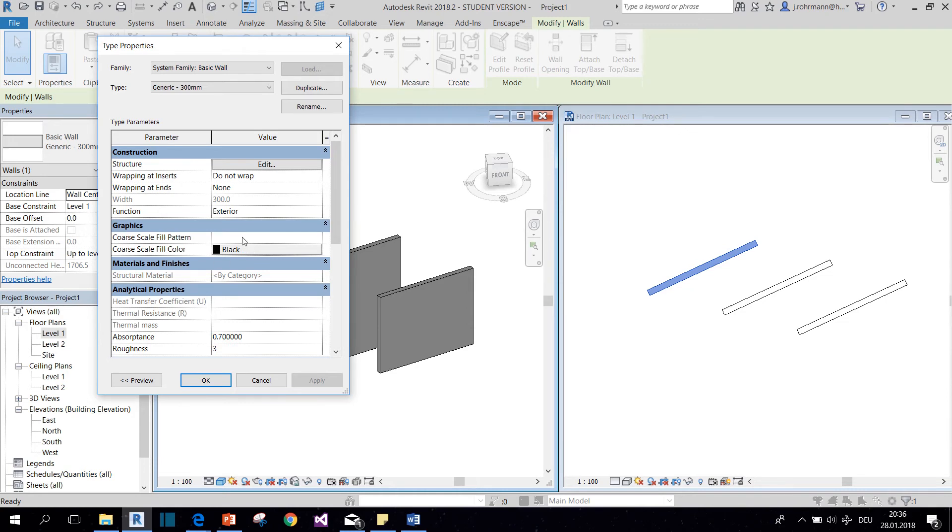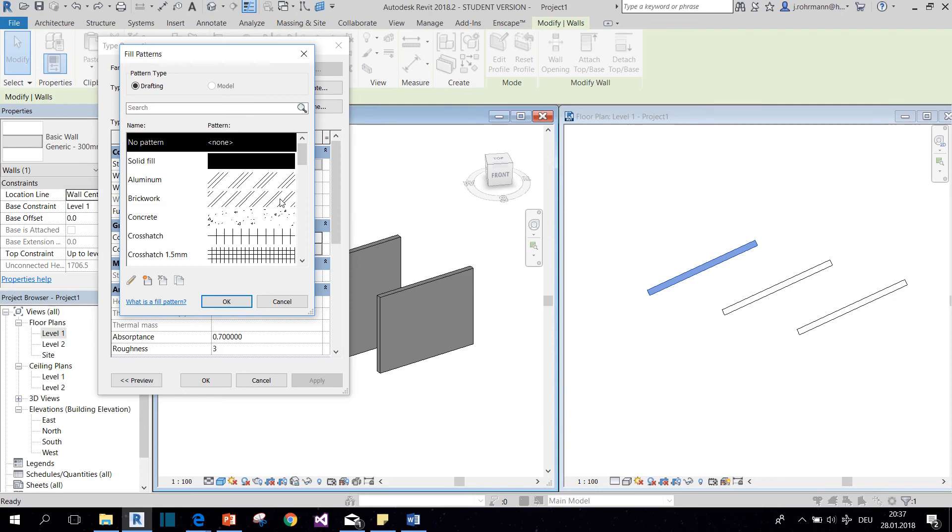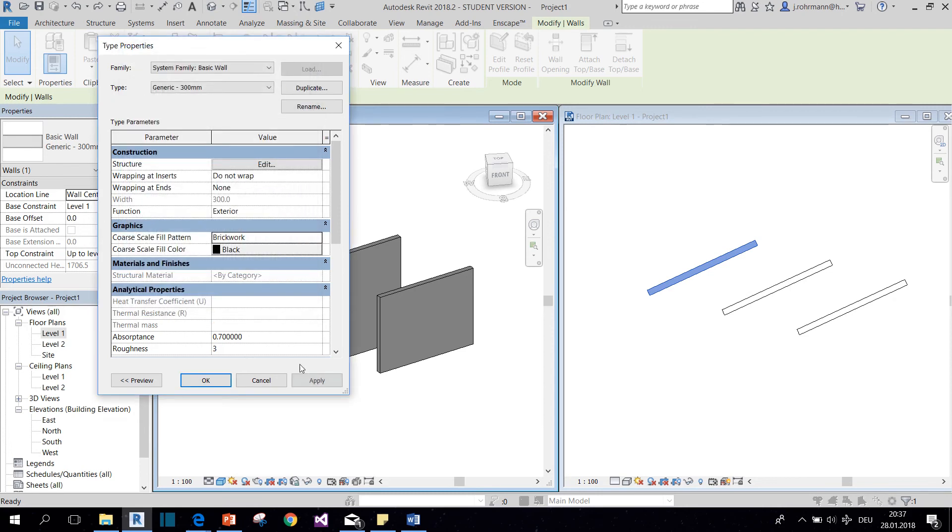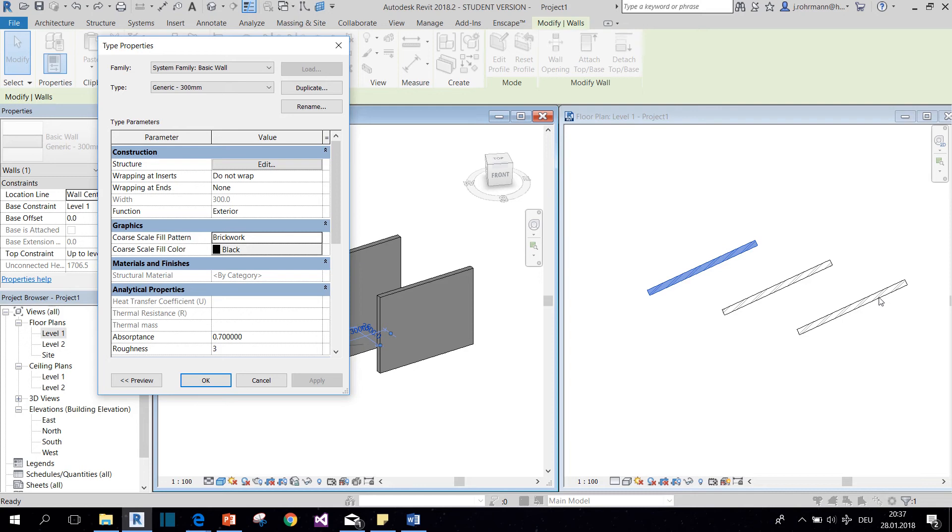Now for example, if I give this kind of wall a pattern, we see that it applies for all the walls. So the important thing is to always duplicate the type before you change something.